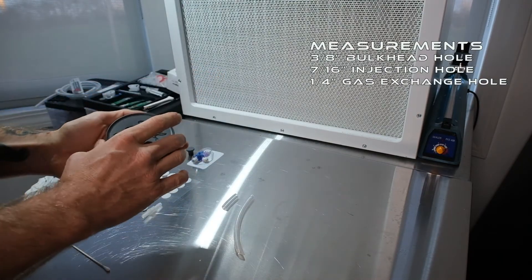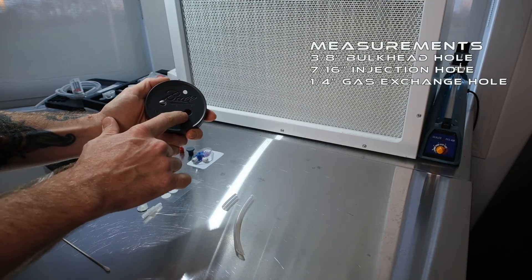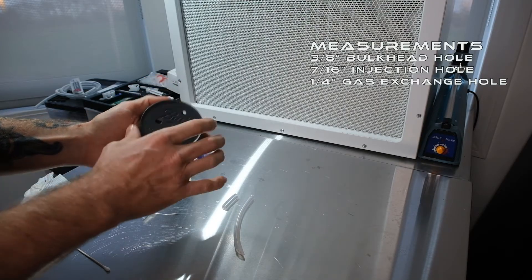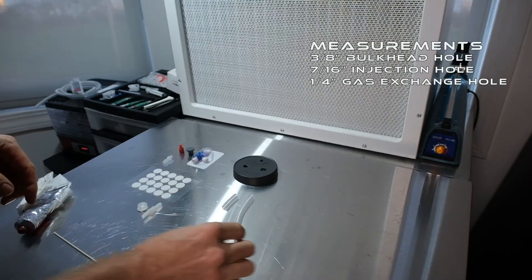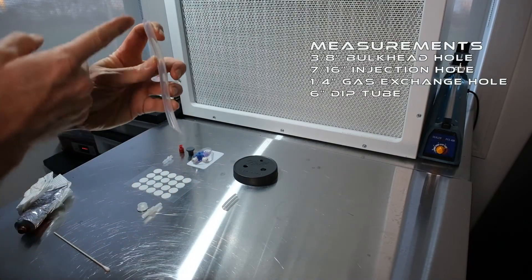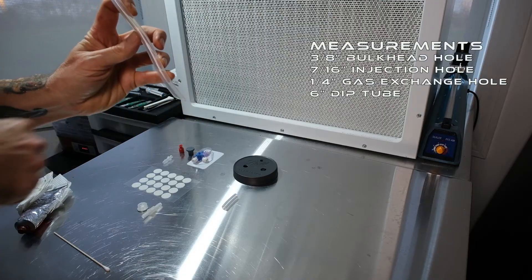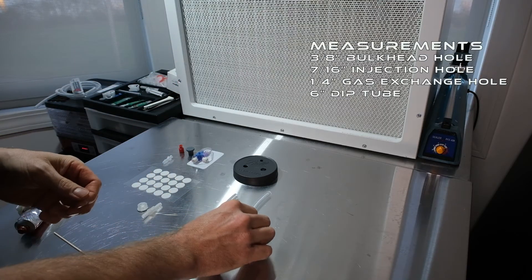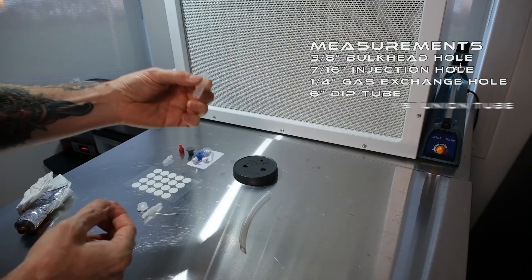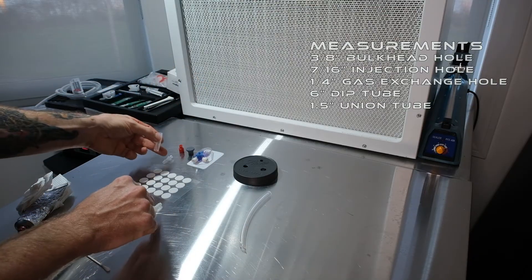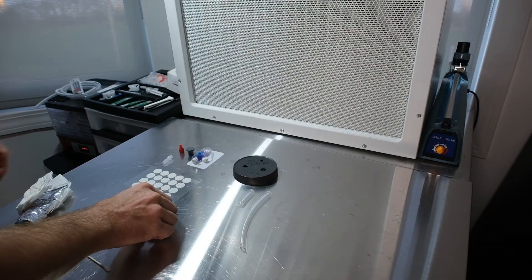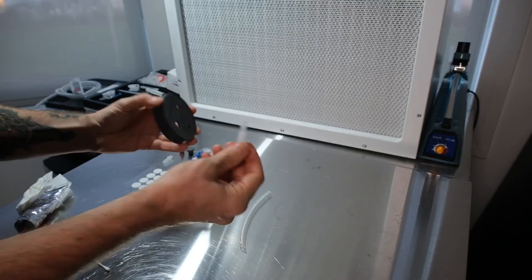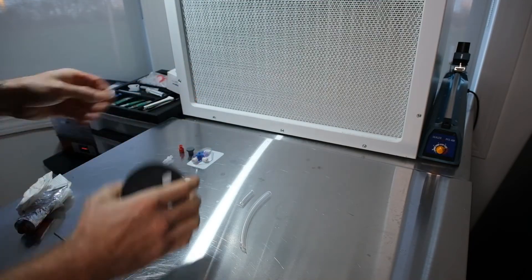This is going to be for our dip tube, this is going to be for our injection port, and this is going to be for our filter patch. You're gonna cut two lengths of tubing. Your dip tube is six inches from the long end. Make sure to cut the bottom on a 45 degree angle to make the pickup better. And then on the top you're gonna have an inch and a half length, and that's just gonna connect this bulkhead to your lure cap.